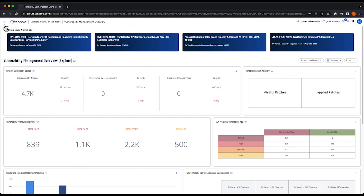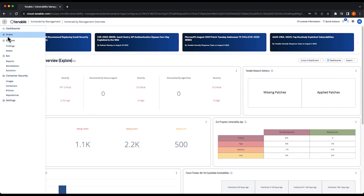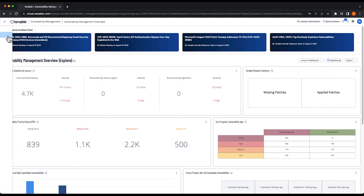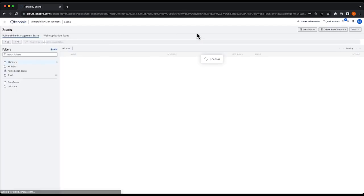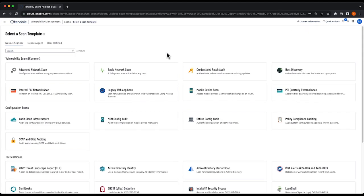After you log in, select your main menu and select Scans. In the upper right hand corner, click the Create Scan button, and we're going to select the Basic Network Scan option.